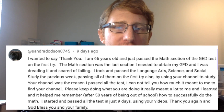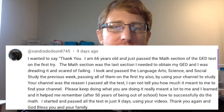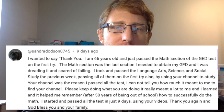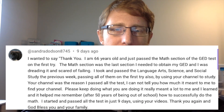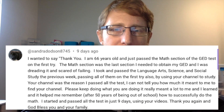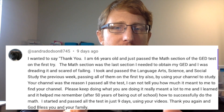I'm excited to announce that this video's champion shout out goes to a test taker who says: 'I am 66 years old and just passed the math section of the GED test on the first try. The math section was the last section I needed to obtain my GED and I was dreading it.' This test taker passed all tests in just nine days — nine days is amazing and not typical.